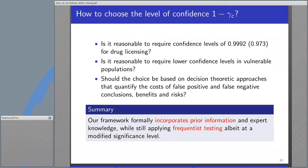How to choose the level of confidence, 1 minus gamma_C? Is it really reasonable to require a confidence level of 0.992 or 0.973 for drug licensing? It seems quite high. However, is it also reasonable to require a lower confidence level in a vulnerable population such as a pediatric population? Should the choice be based on decision-theoretic approaches that quantify the costs of false positive and false negative conclusions, benefit and risk? Our framework formally incorporates prior information and expert knowledge while still applying frequentist testing, however at a modified significance level.